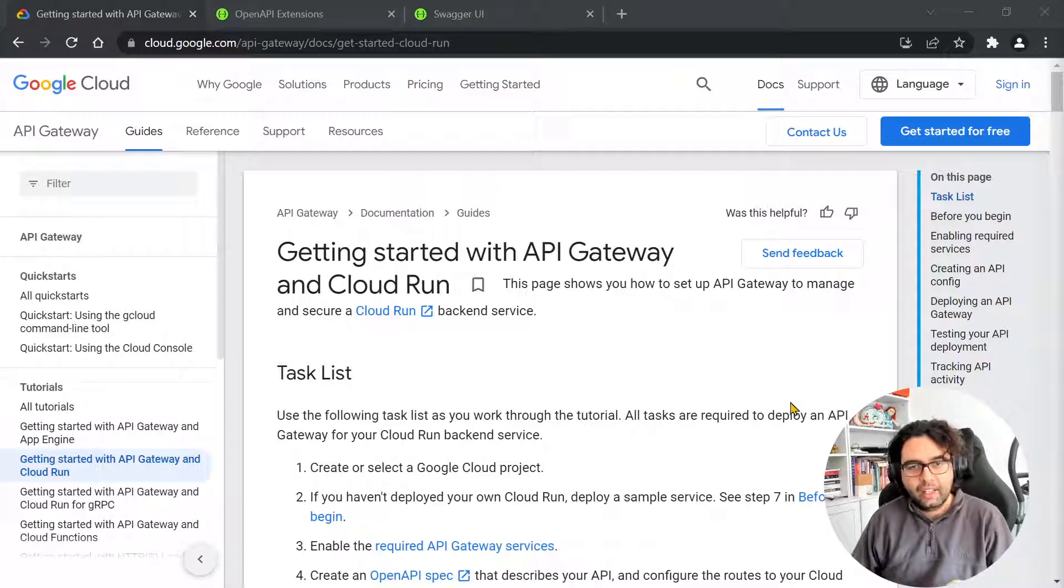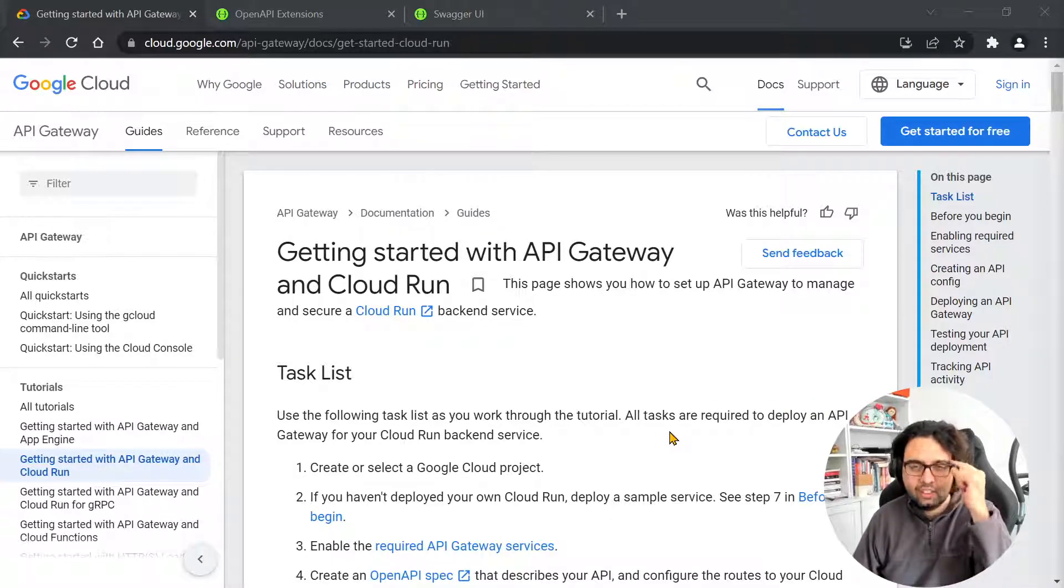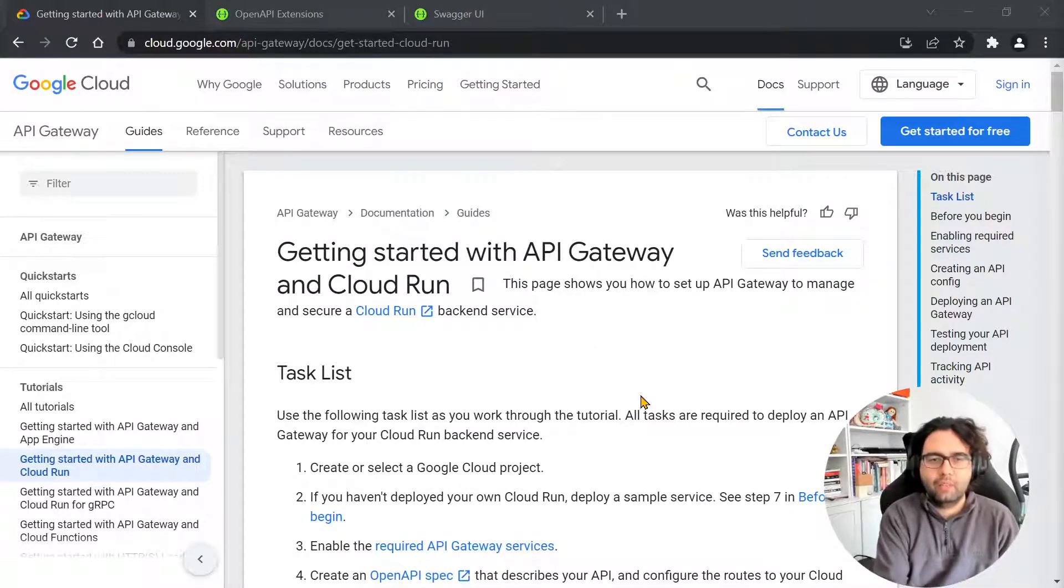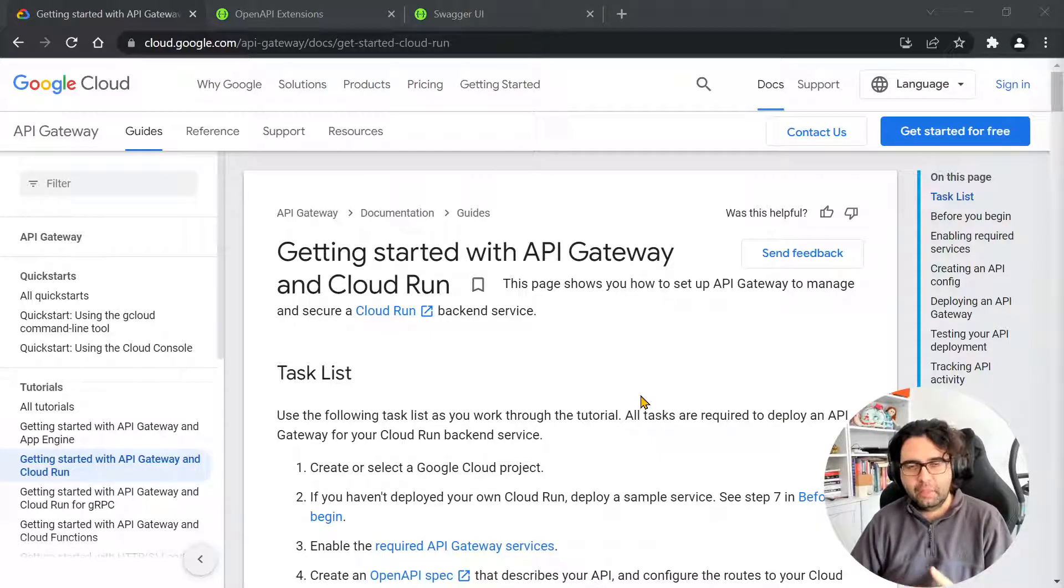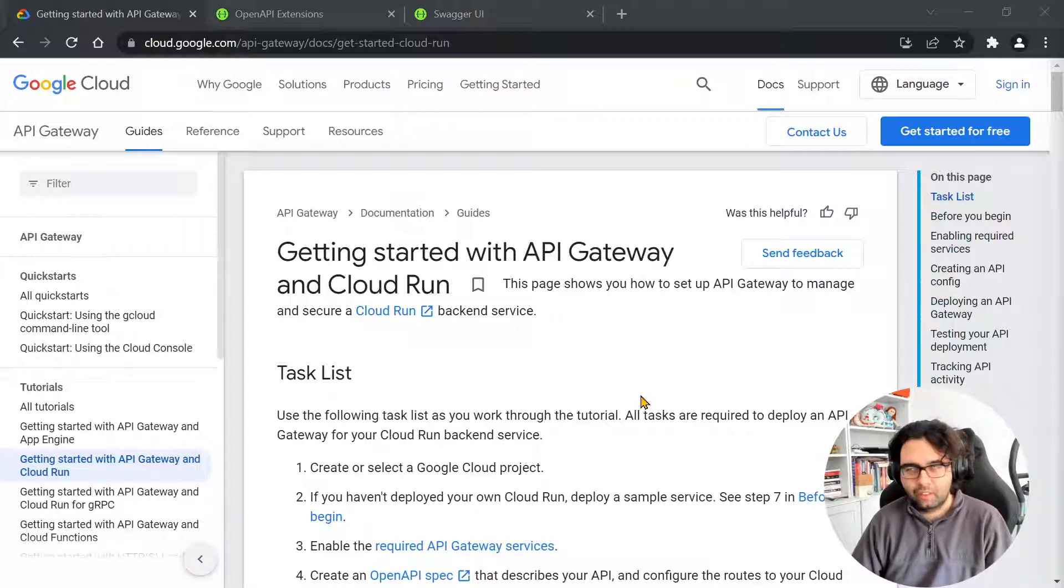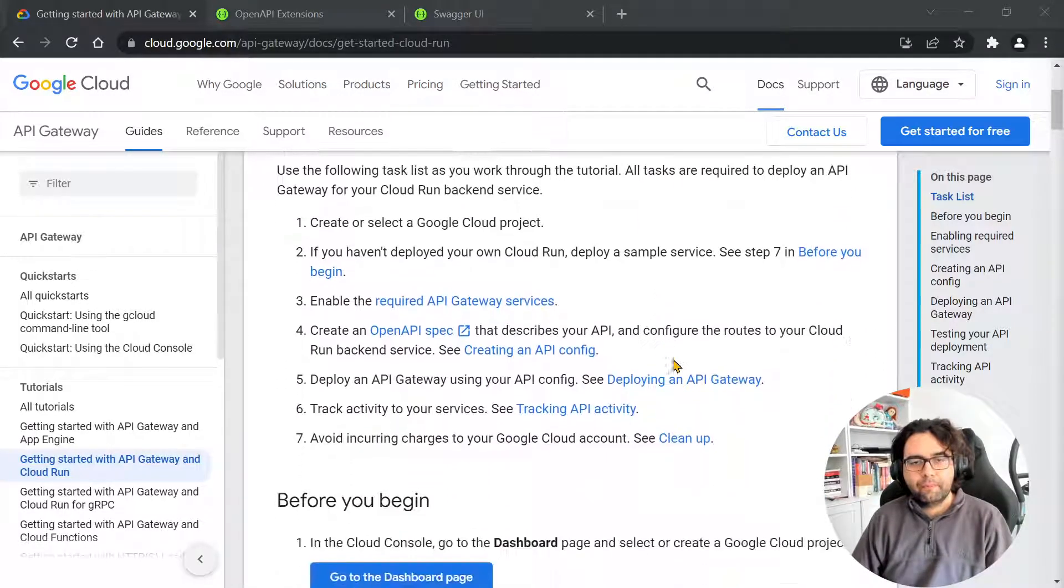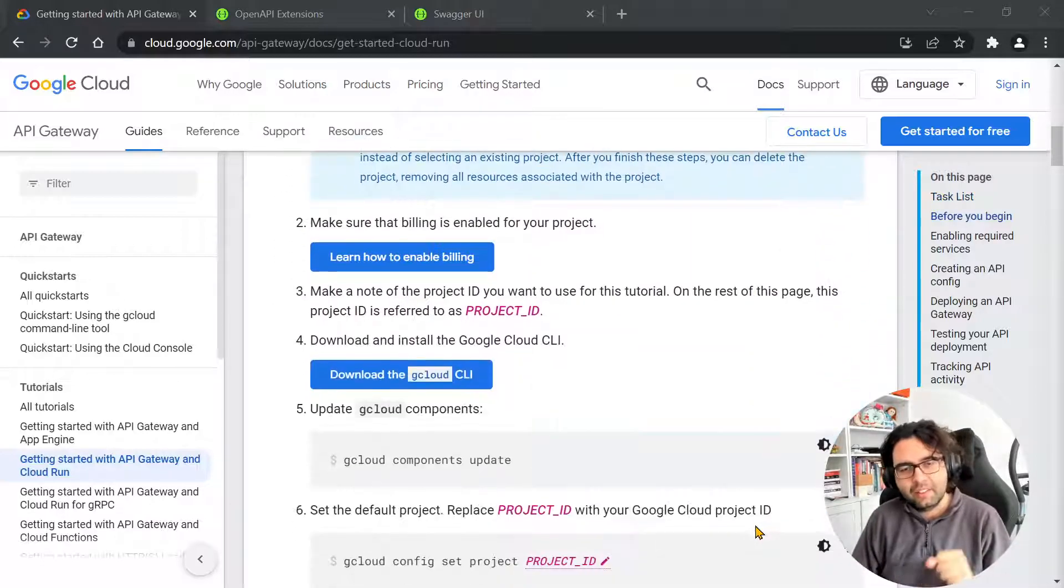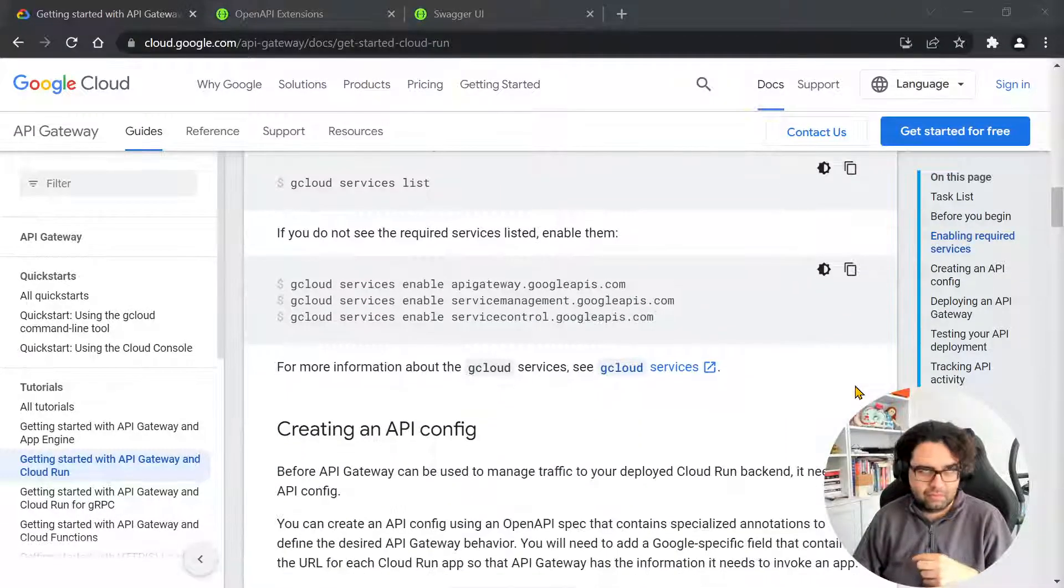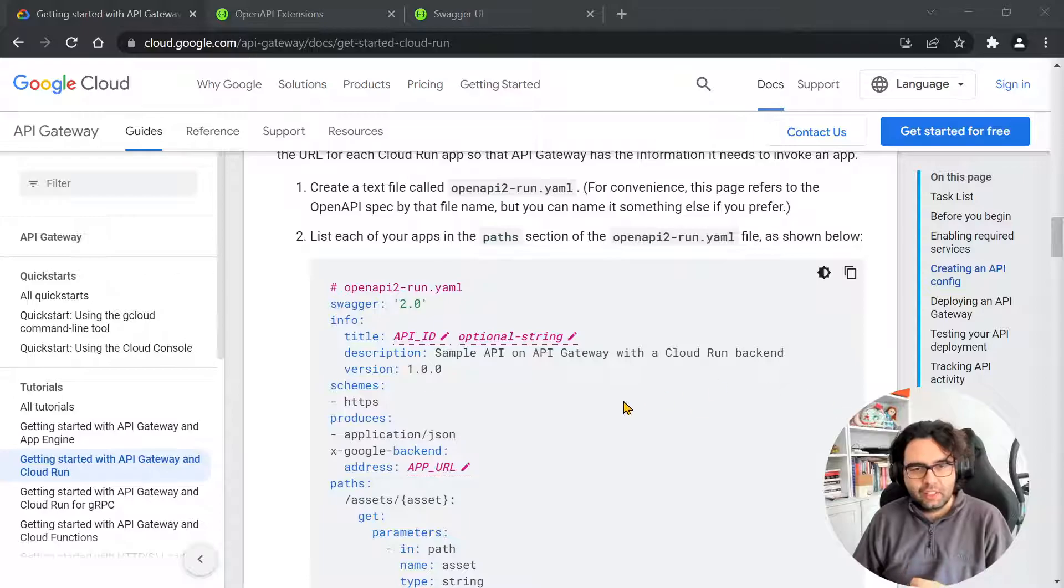And when setting things up, I noticed that when we want to configure the API Gateway to use the API, we need to create a configuration using an OpenAPI or Swagger document. So that's what I did. But then I noticed that they expect something that I didn't know exists to be part of it.